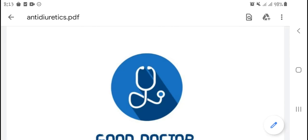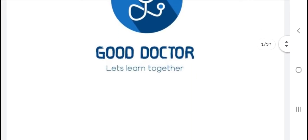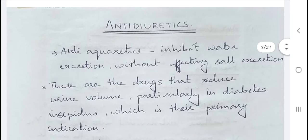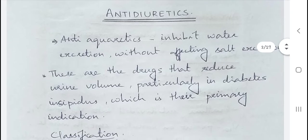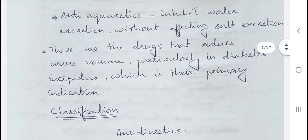Today we are going to discuss anti-diuretics. Anti-diuretics are drugs otherwise called anti-aquaretics because they inhibit water excretion without affecting salt excretion. These are drugs that reduce urine volume, particularly in diabetes insipidus, which is their primary indication.